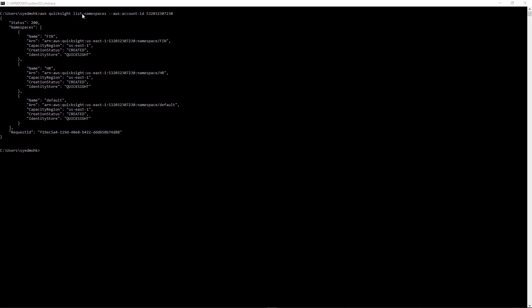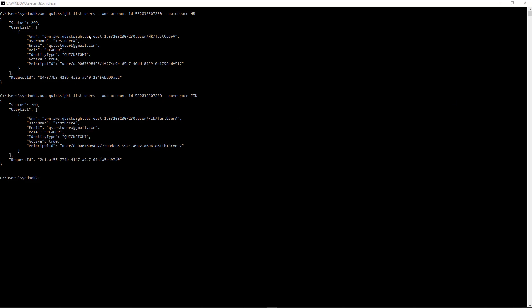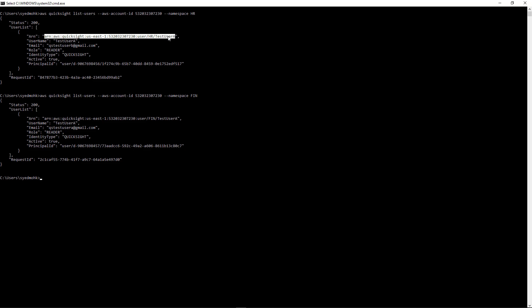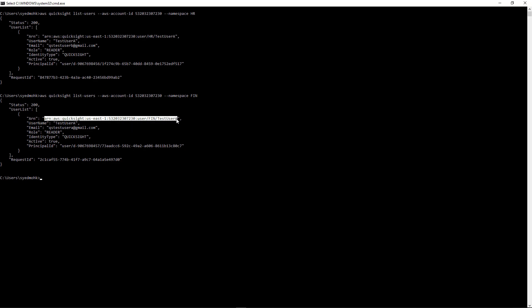Here I ran list namespaces on my account and I can see that I have created the Fin namespace and the HR namespace. I added users to each of these namespaces using the RegisterUser API. When I do list users on namespace HR, I see a username TestUserA. Similarly, when I do list users on namespace Fin, I also see a username TestUserA. But these are two different users because they belong to two different namespaces, qualified by the UserArn — TestUserA is qualified by namespace HR in one case, and by namespace Fin in the other.